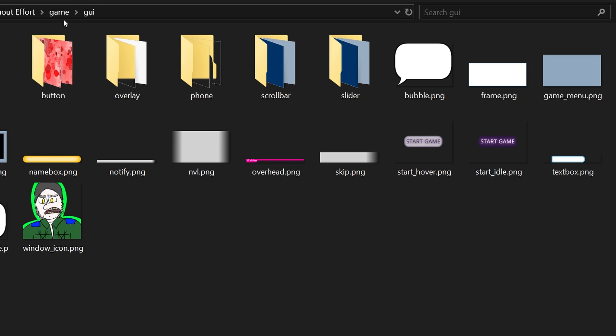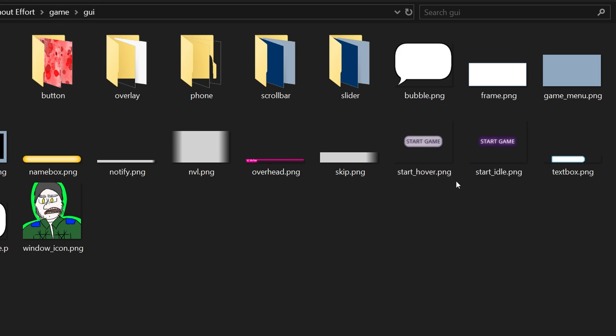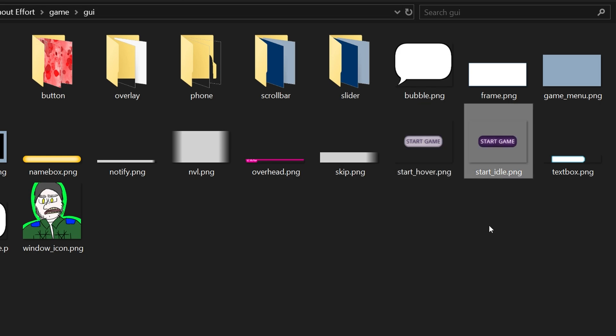So having auto in the code will make it so that it will use the hover and idle, and we don't have to define those separately.